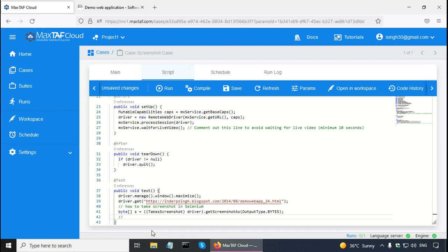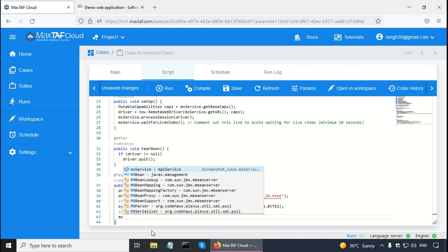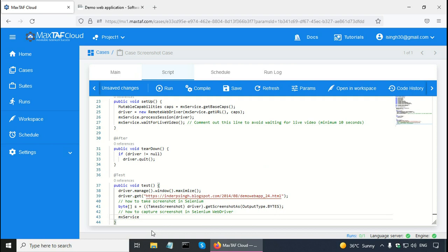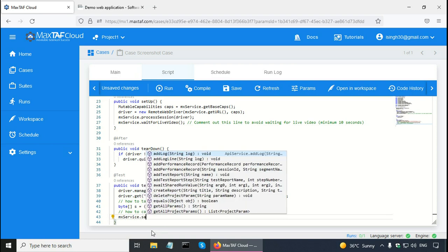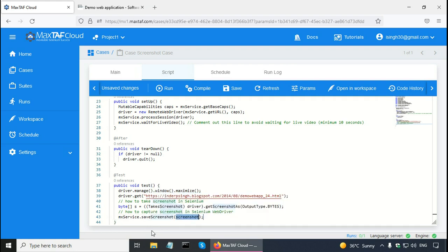Next, I will put another single line comment: how to capture screenshot in Selenium WebDriver. Magstaff has a built-in MX service, and MX service has a method called saveScreenshot. The name of the screenshot variable above is 's'. That is the code to take the screenshot. So let me save it and compile it.